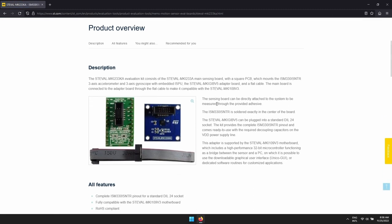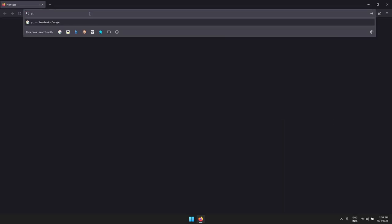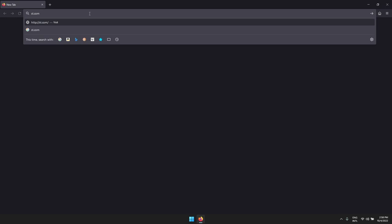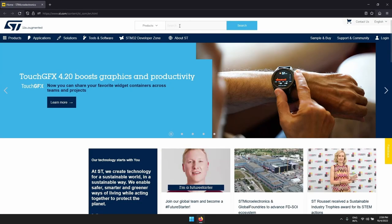This page is always updated with the newest supported hardware for your evaluation. Let's start downloading and installing the X-Cube ISPU.